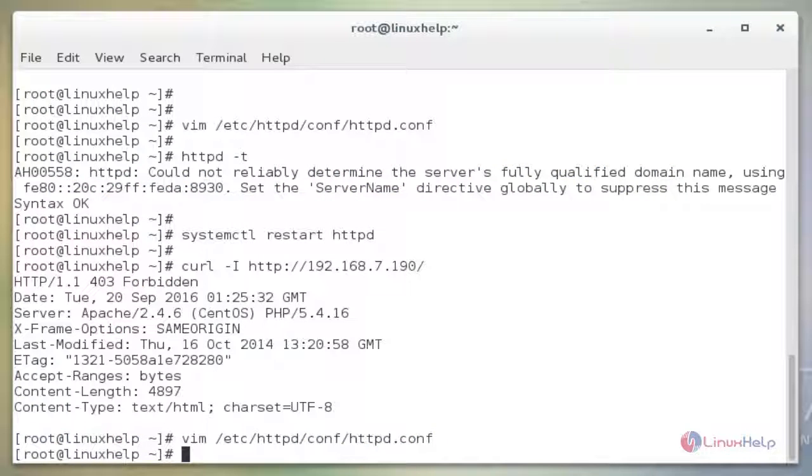These are the steps to avoid clickjacking and slow loris attack on CentOS. Thank you for watching.